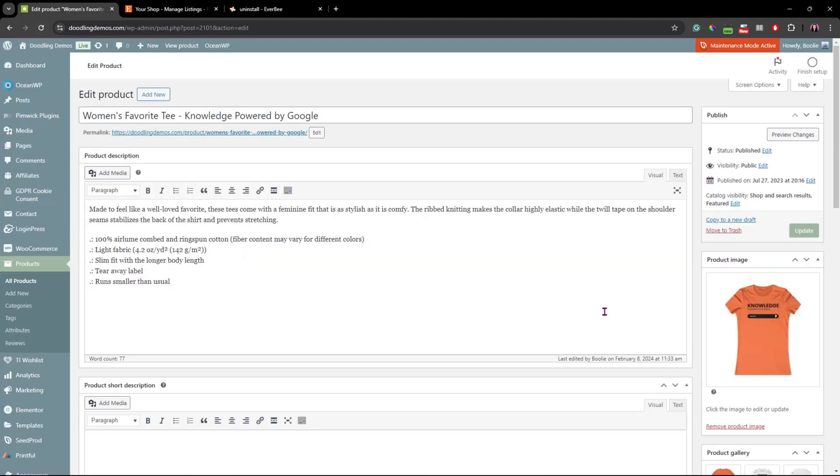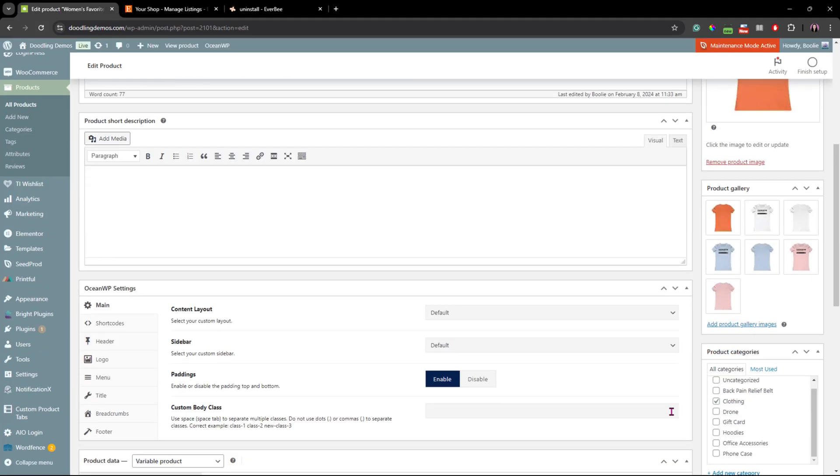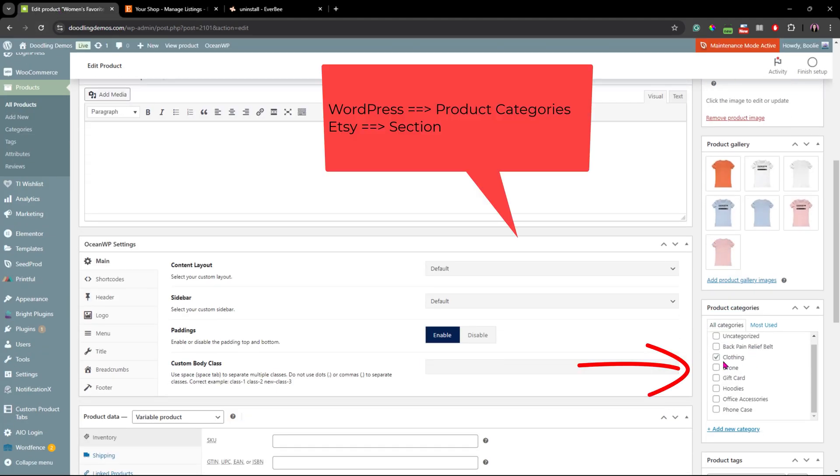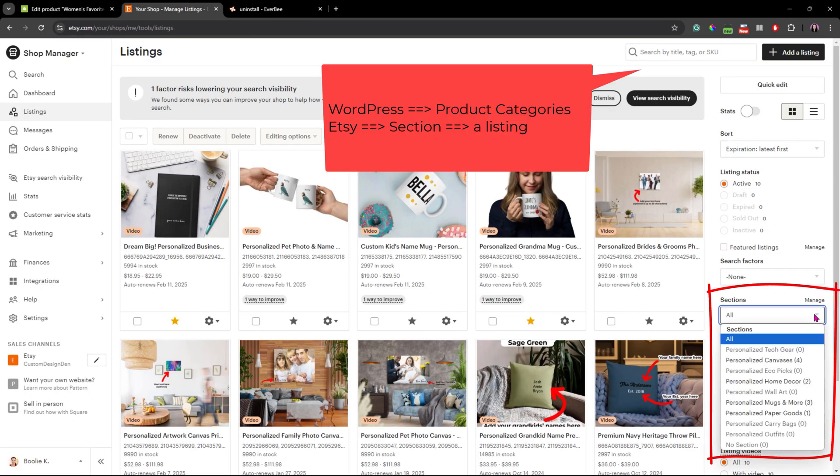In WooCommerce, a product category works the same way as a listing category on Etsy.